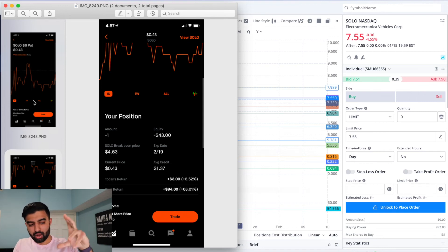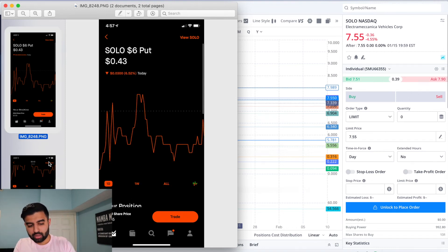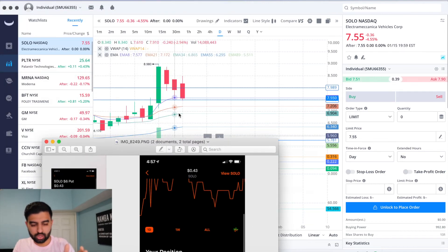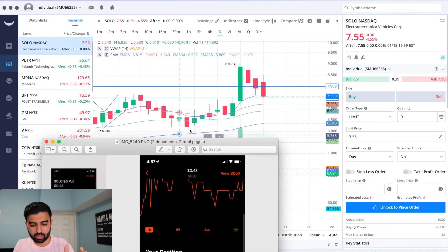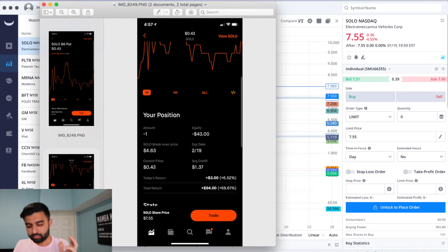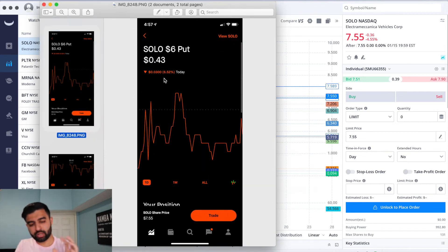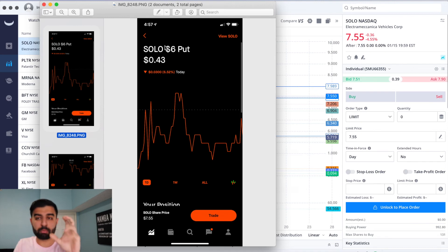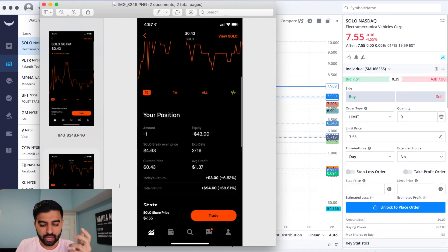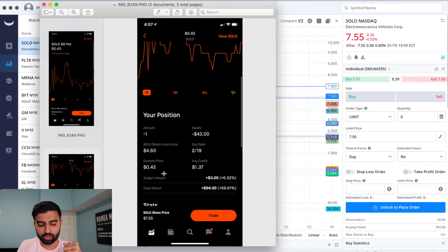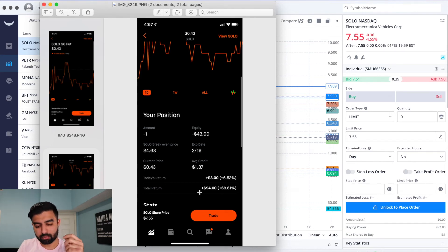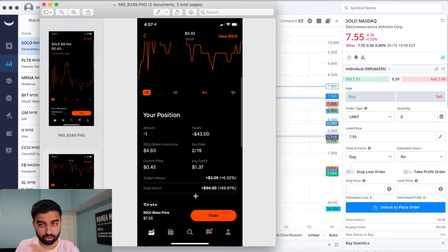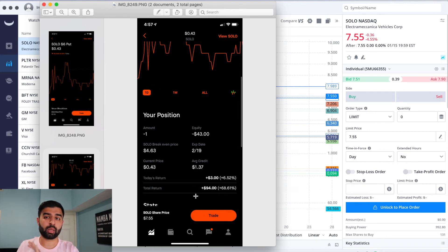Now the other thing I could do - I bought this when the share was probably down here in the low $6s - I could just buy this option back for $0.43 and I can make $94, which is 68% return on my money. I could just do that, close it out, not have to worry about buying SOLO shares from anyone.